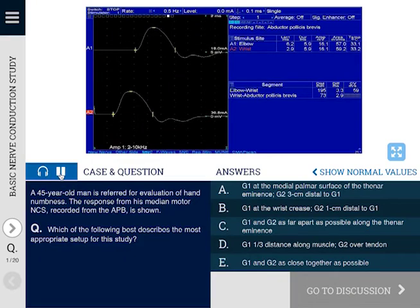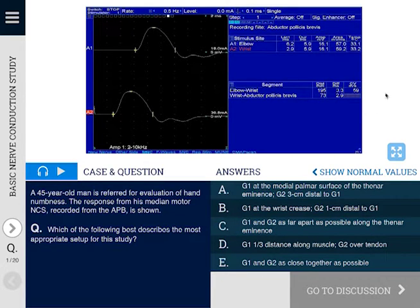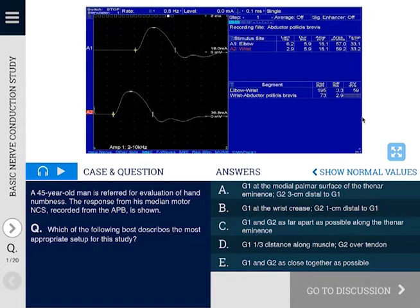Here you'll see the first question from the topic. At the top, you'll see a visual reference, and each question may have a different type of visual reference. There may be a still nerve conduction study clip, there may be a table demonstrating the numerical values of nerve conduction studies or the needle exam findings, and there may be examples of EMG waveforms.